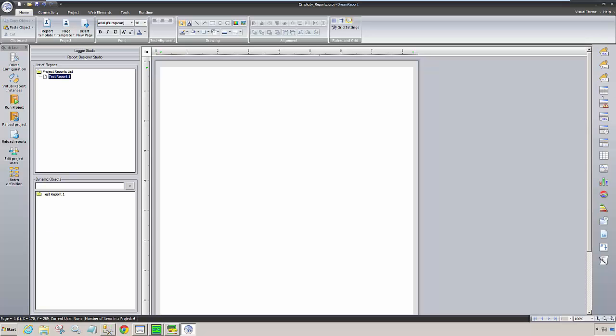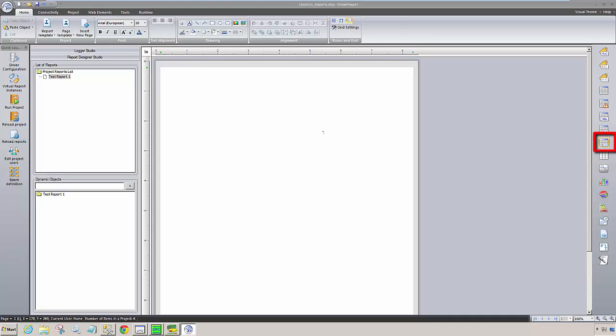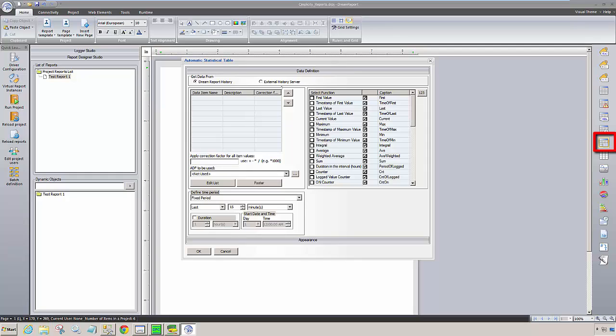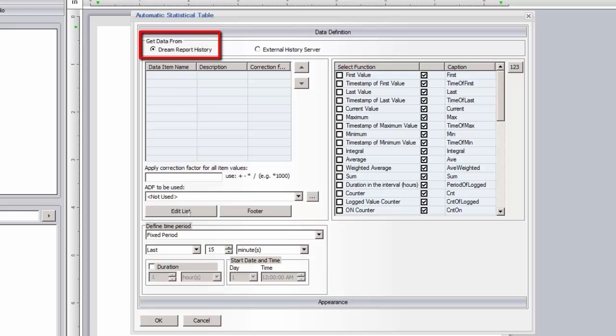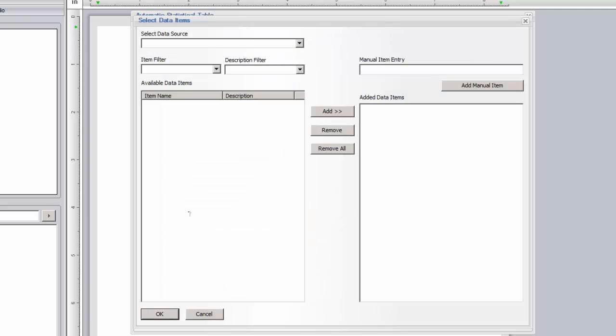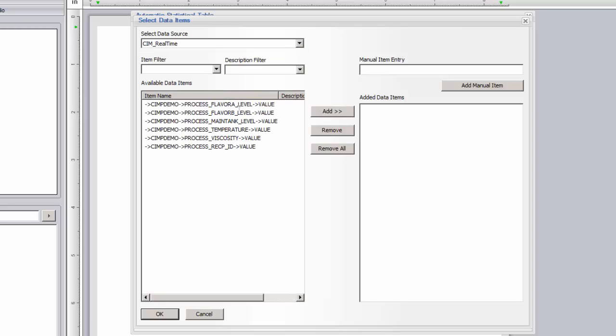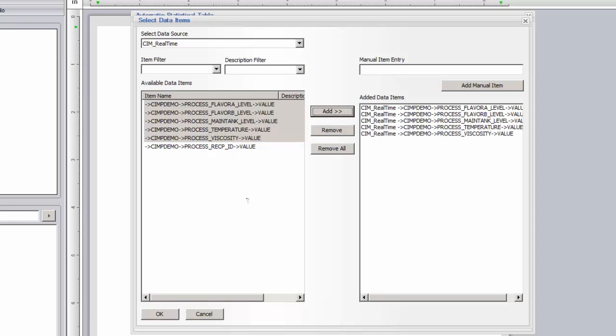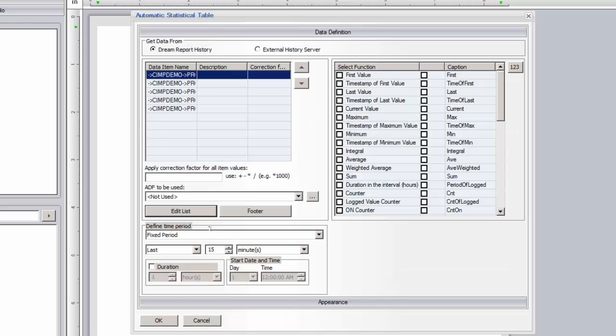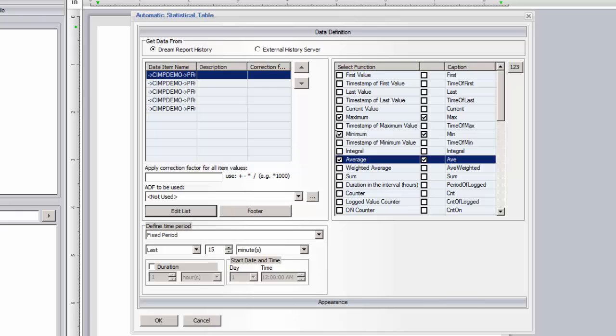Now that we've set the basic report settings, let's start adding objects to the report. We'll start with an automatic statistic table to summarize data from tags selected in the DreamReport logging groups. Remember, these were real-time tags accessed from the Simplicity OPC server and then logged by DreamReport, so we must get data from DreamReport history. Click the Edit List button and select the tags for this table. I'll choose just the analog tags. Next, I'll select the time period to report. Let's use the last 15 minutes from when the report is generated.